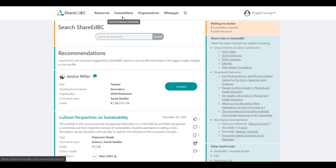One of the key features of ShareEdBC is the ability to connect with other educators from within your own school district, in your region, or anywhere in British Columbia and Yukon.